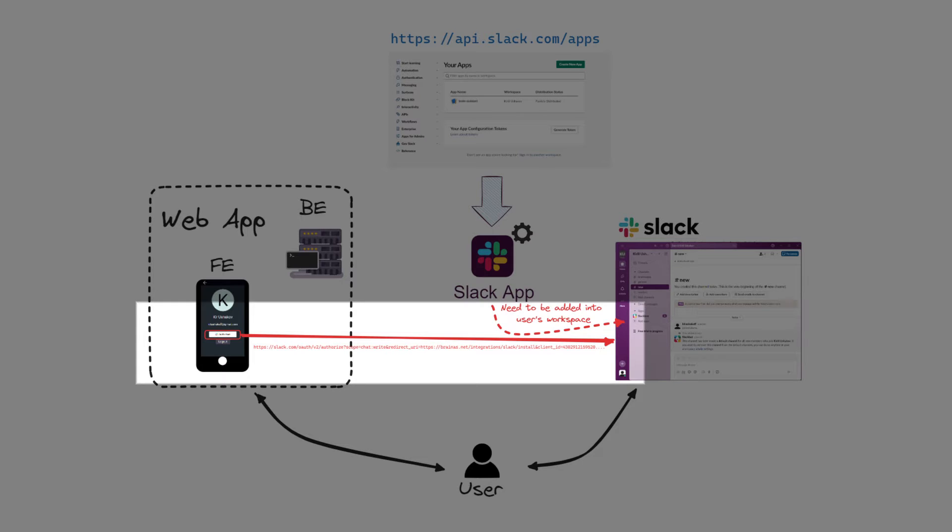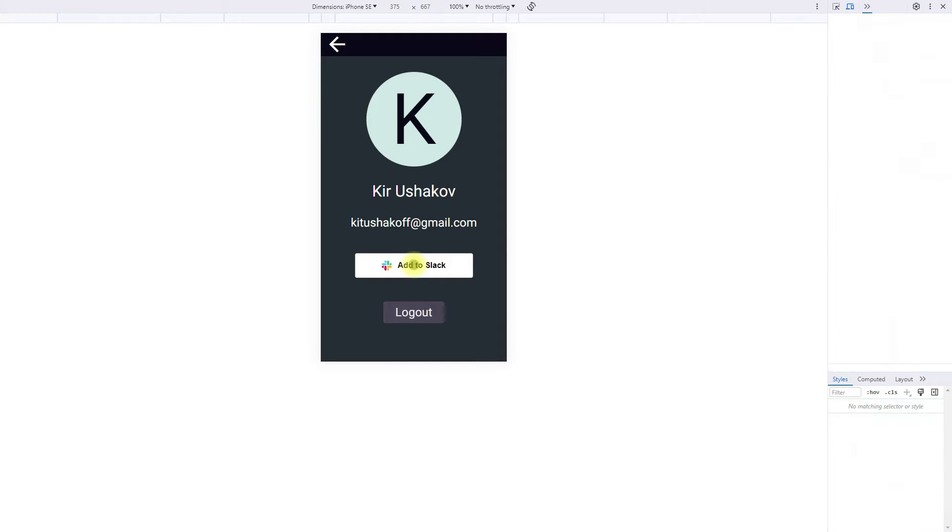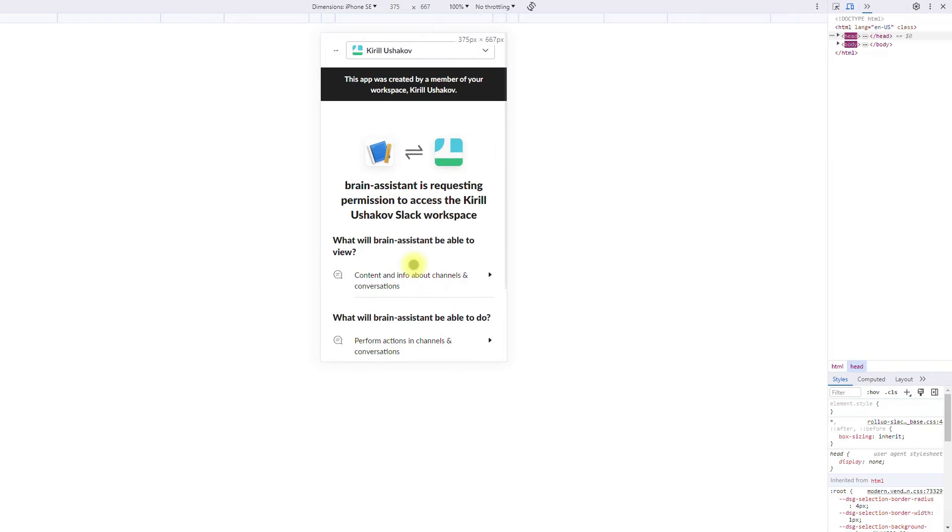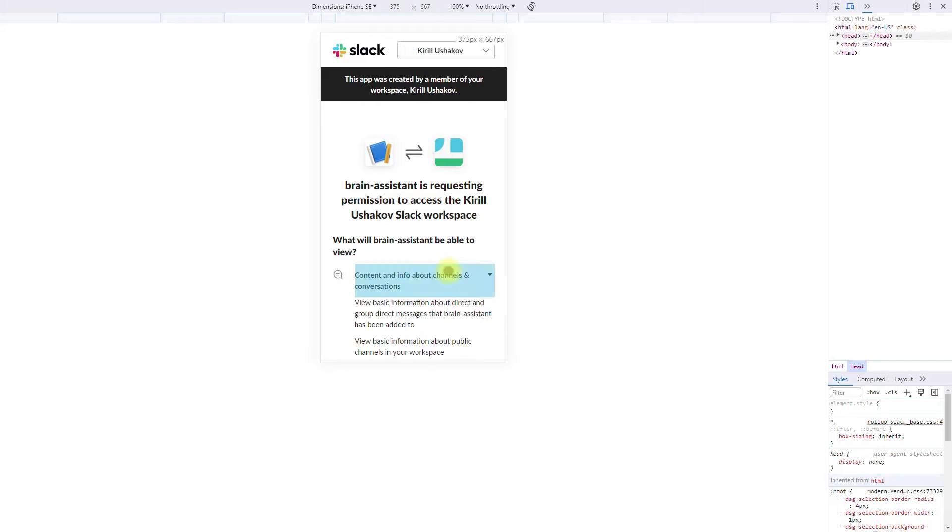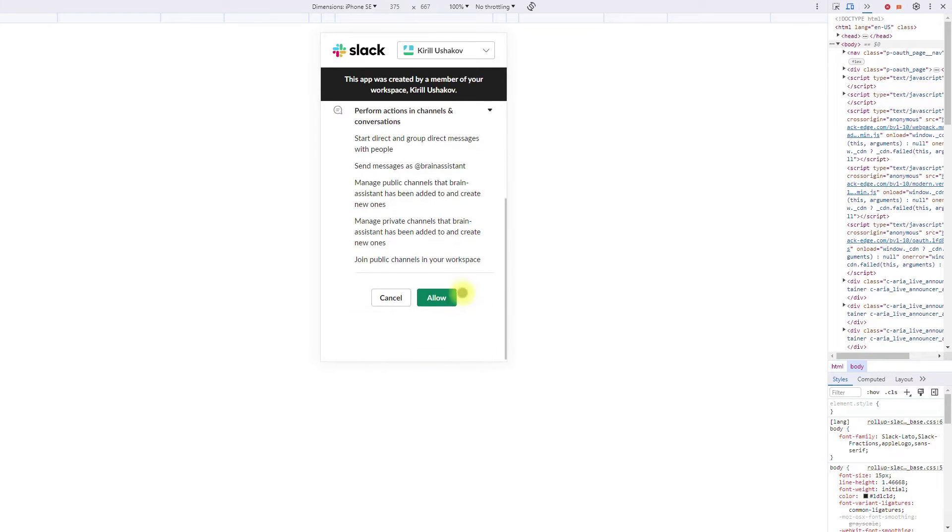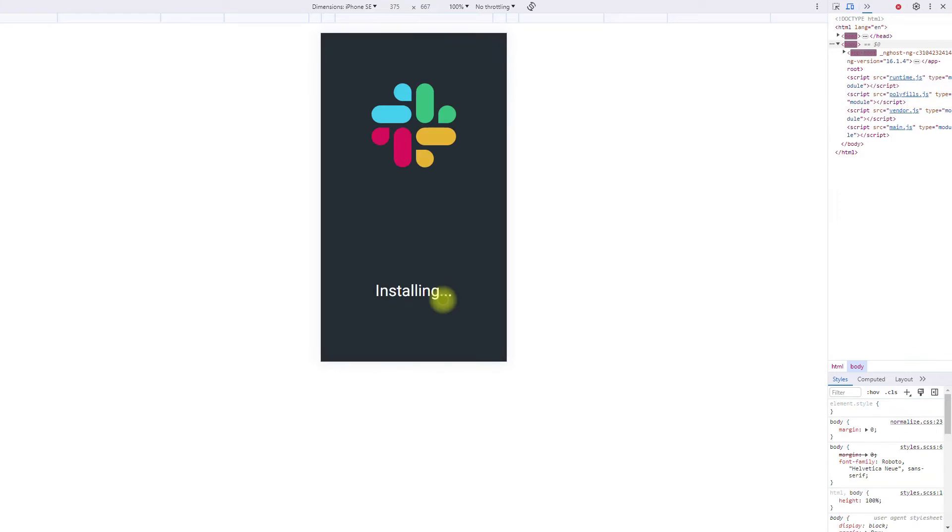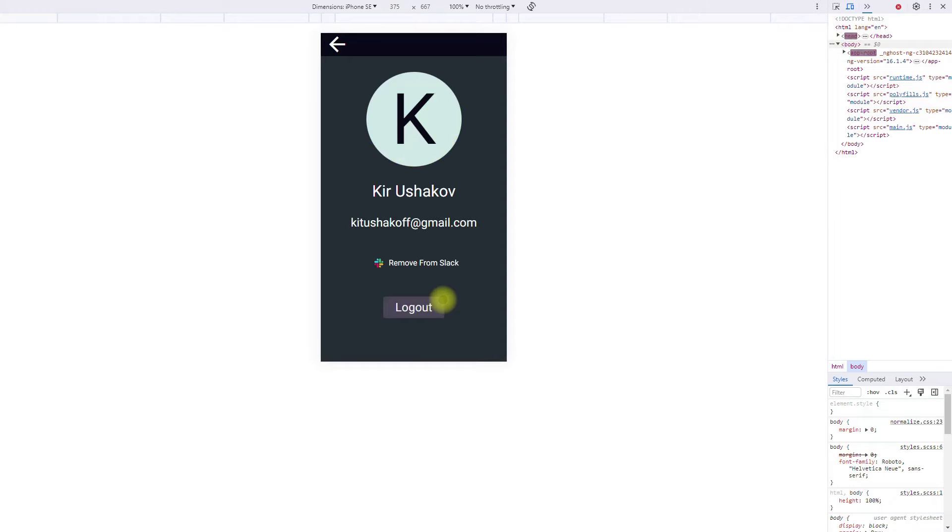When the user clicks on this button, he will follow the installation link. This is what it looks like in my application. When the user clicks this button, they are taken to the app installation screen with a list of required permissions. After clicking the Allow button, the application will be added to the user's workspace with the specified permissions.